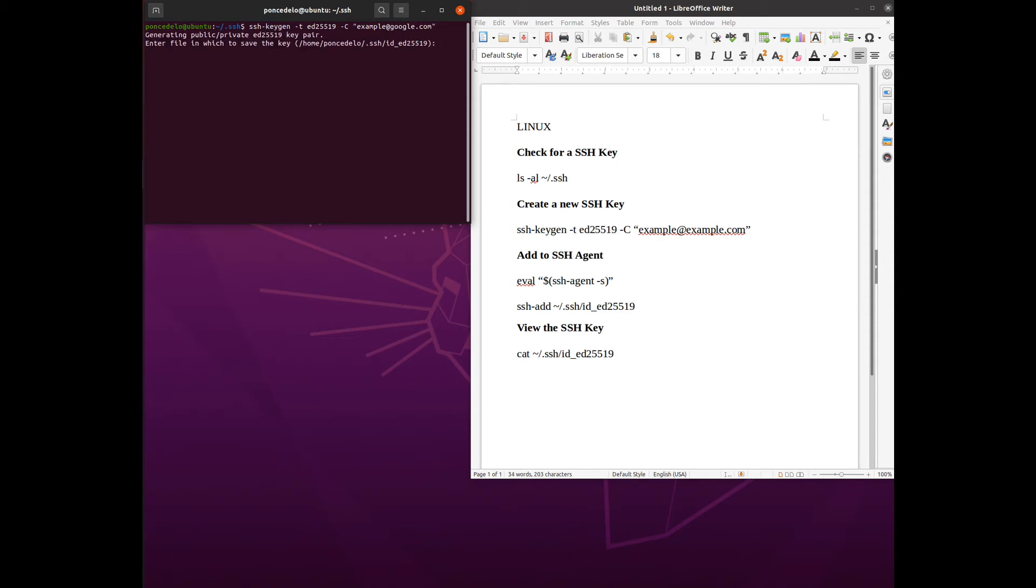It tells us it's creating a public private pair. It gives us that encryption. Enter the file in which to save it. Now if you default it'll try to save it as the name of the encryption and there's already one of those. Here I'll just show you what that looks like. You'll see here it already exists. Do you want to overwrite? So I'm going to say no and it's going to stop.